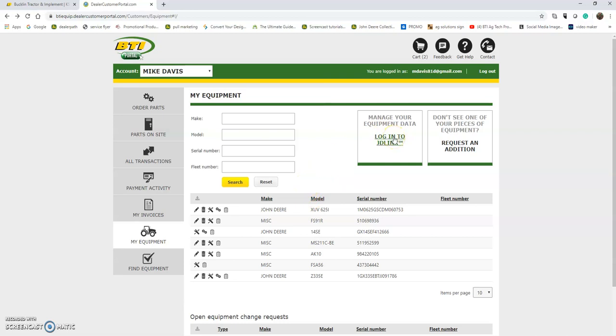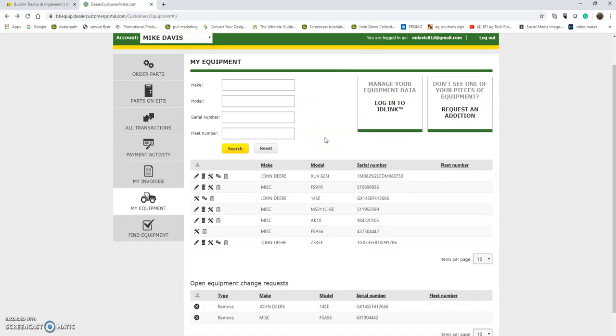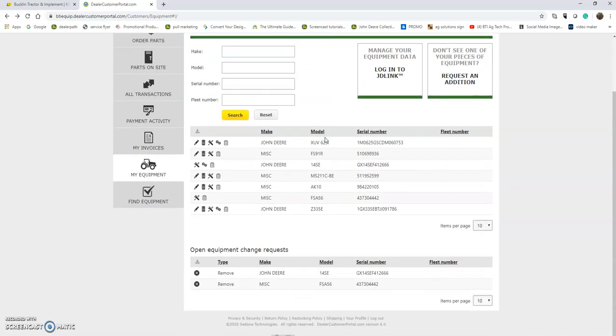That's the My Equipment tab. The My Equipment tab really is a business tool for you. It's to help you manage your equipment, find parts by serial number specifics, and really as much or as little as you want to make it, it's there for you.